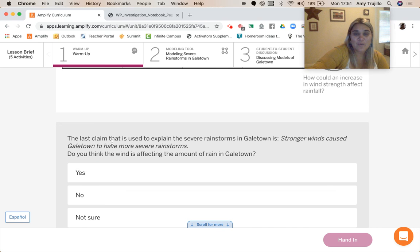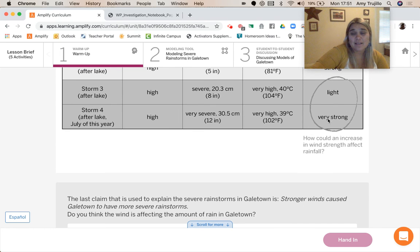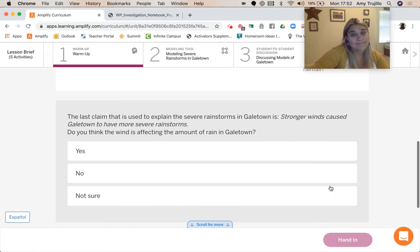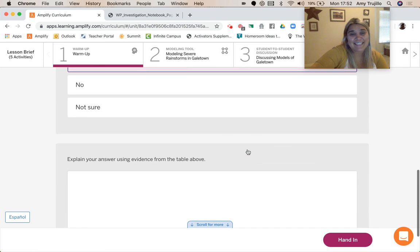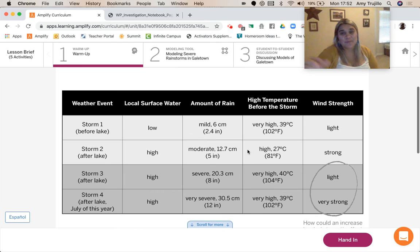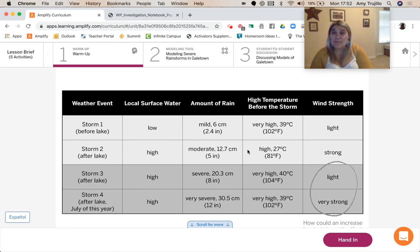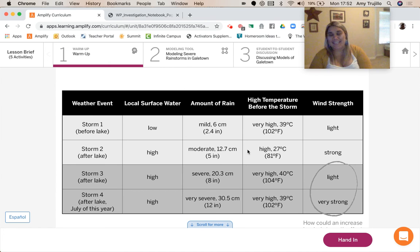Do you think wind is affecting the amount of rain? Here in this last column, we've got wind strength and it says it's very strong. So I'm going to say yes. Why do we think so? Because it had all of those perfect conditions — it had warm air, it had a lot of water vapor, and then it had very strong winds. Let's jump into the model and start thinking about how our answer would be complete to our citizens in Gale Town.